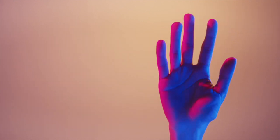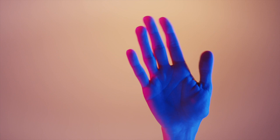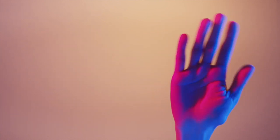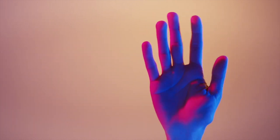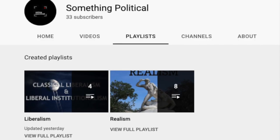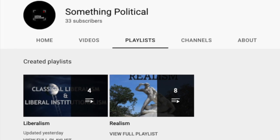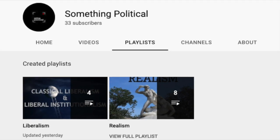Hello everybody, welcome to Something Political's new video. In our last two video series, we briefly covered the theories of realism and liberalism in international relations.